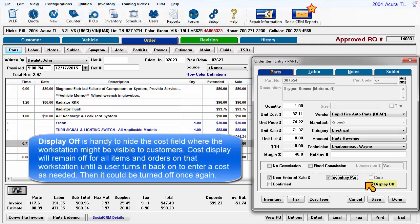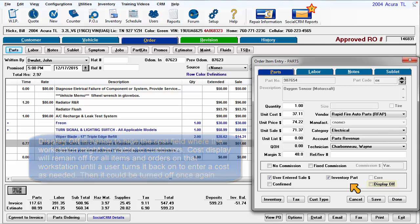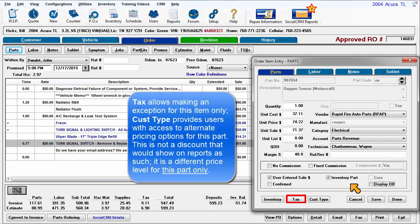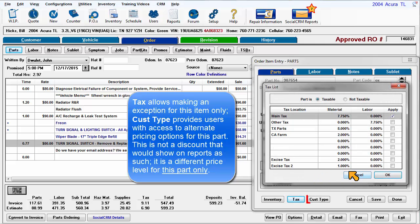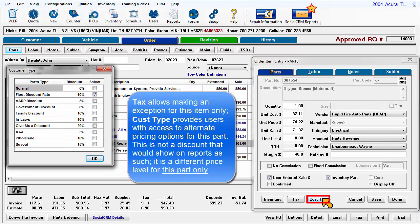Display Off is handy to hide the Cost field where the workstation might be visible to customers. Cost display will remain off for all items and orders on that workstation until a user turns it back on, perhaps to enter a cost as needed, then it should be turned off once again. Tax allows making an exception for this item only. Customer type provides users with access to alternate pricing options for this part only — this is not a discount that would show on the order as such, it is a different price level for one part only.